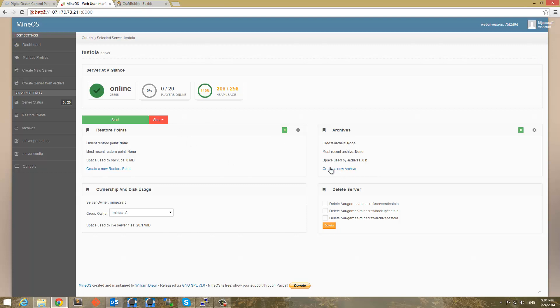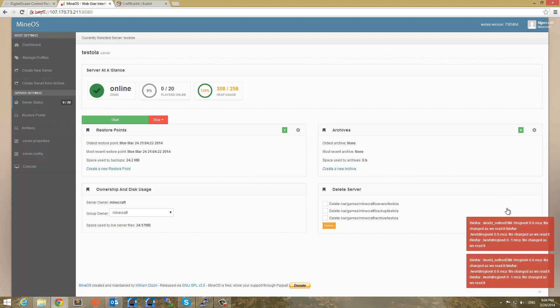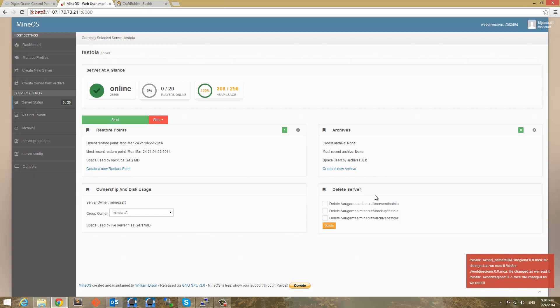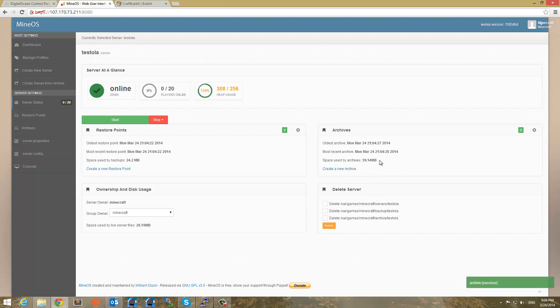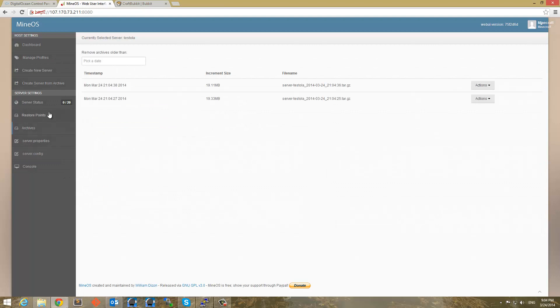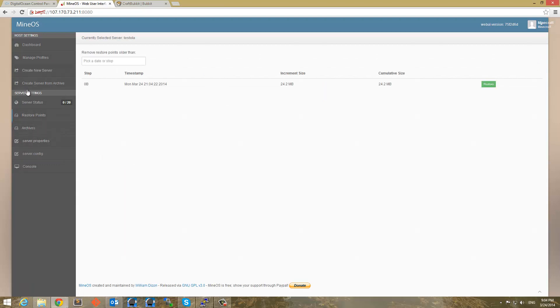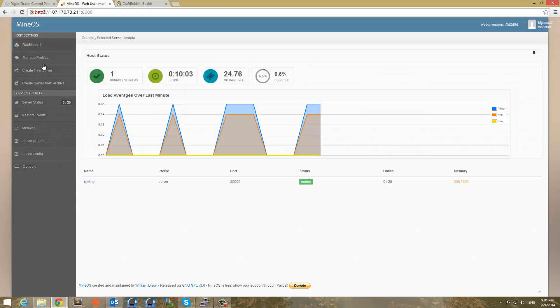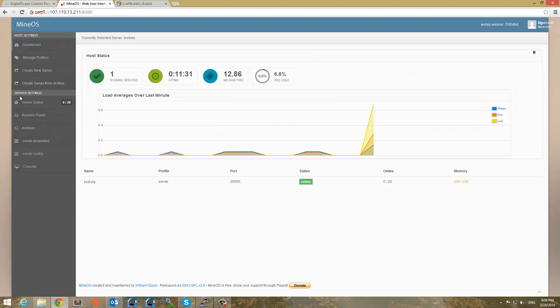And you can create restore points. Let's go ahead and do that. And backup is my success. We can also create archives. Okay, you got to create archive by down there. Not up there. But yeah. And then you can go ahead and delete them. And et cetera. There's your archives. There's your backup. And yeah.